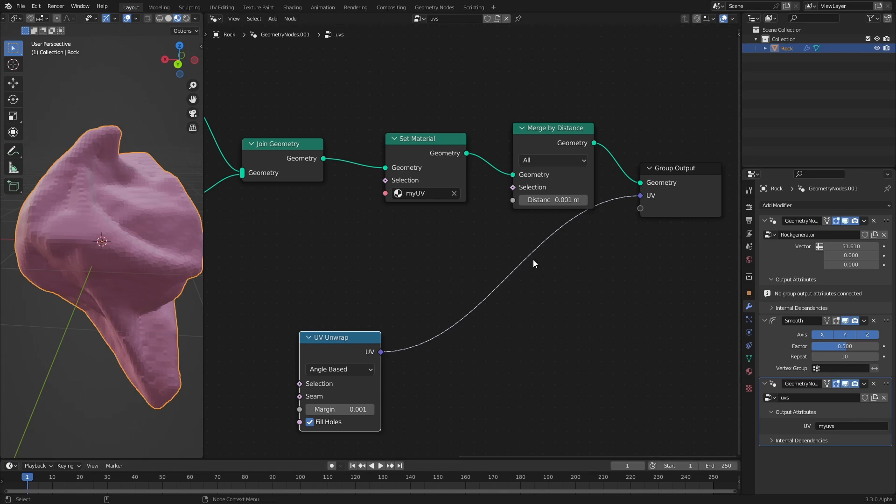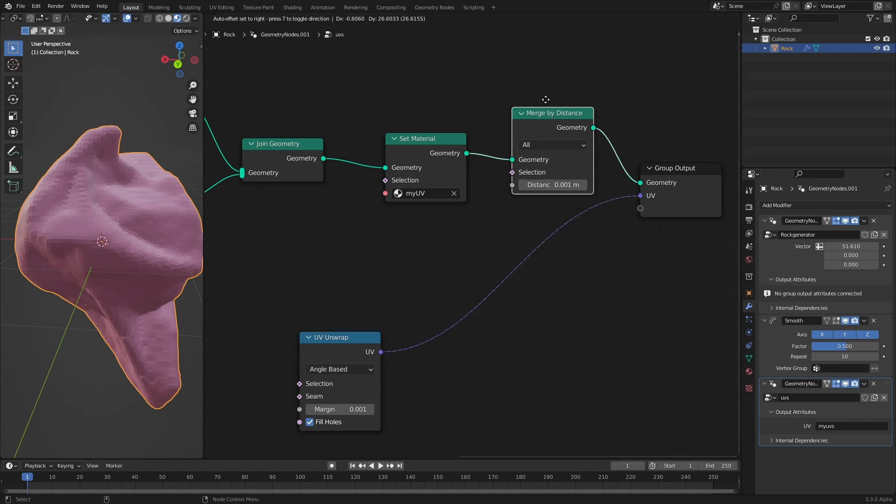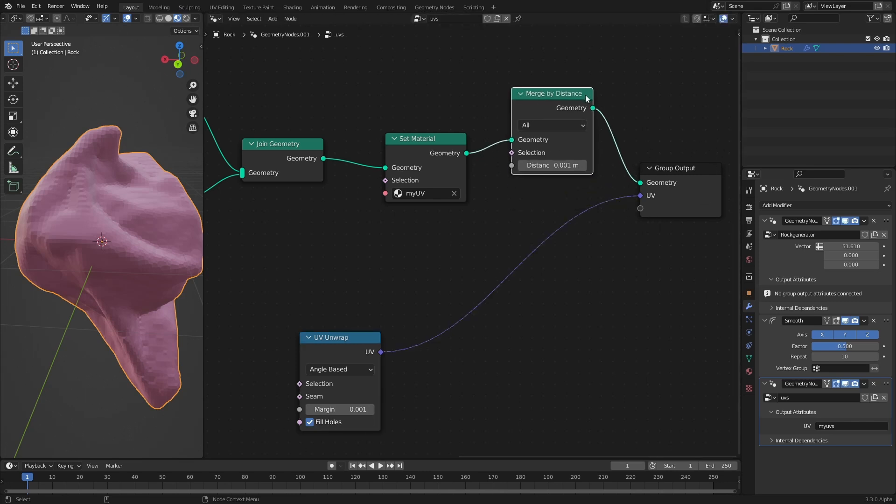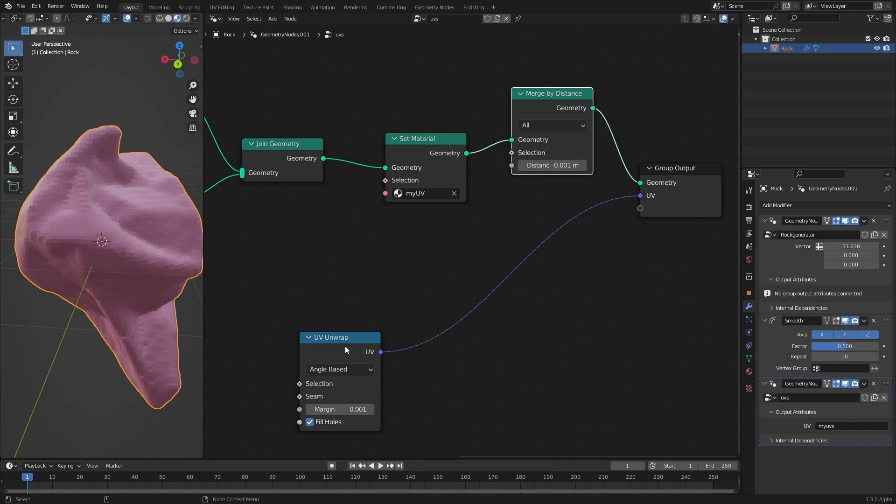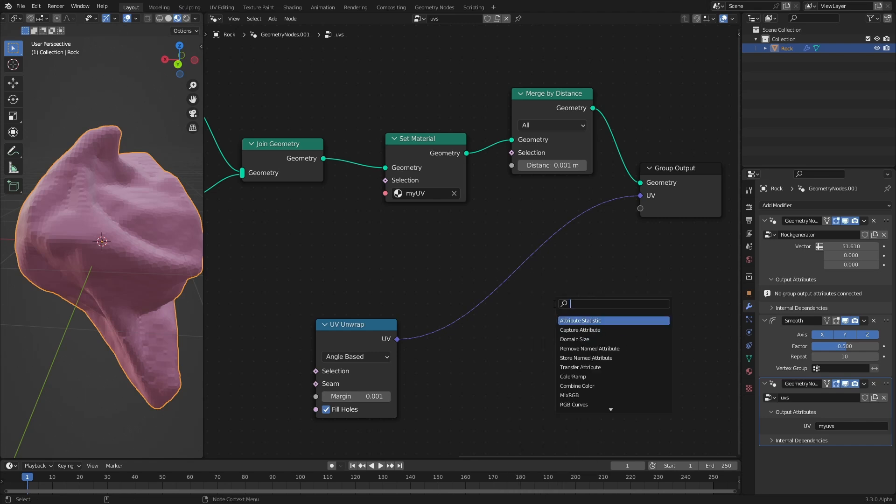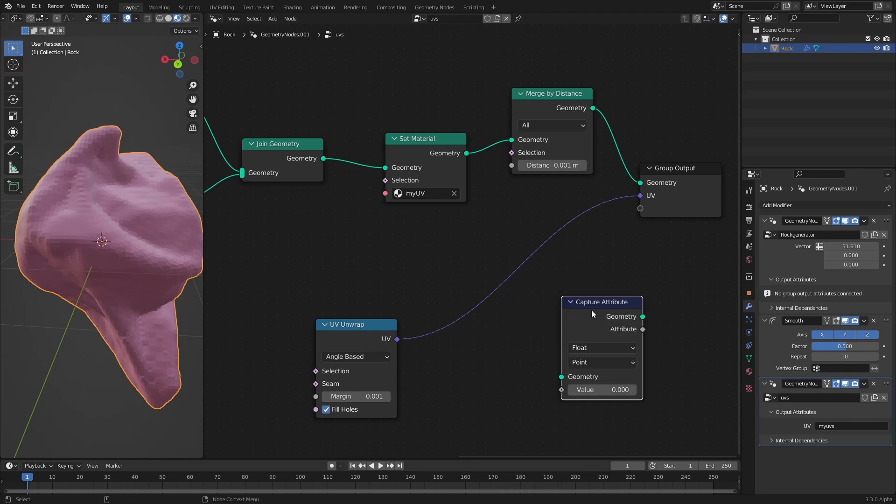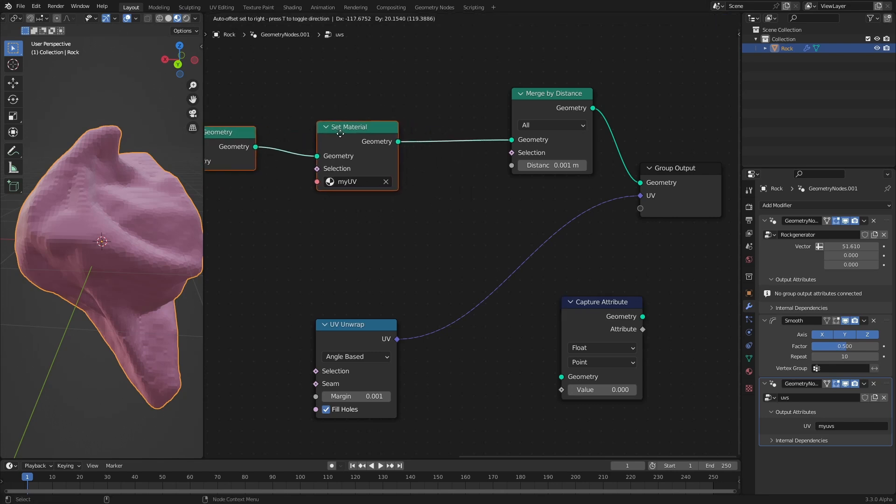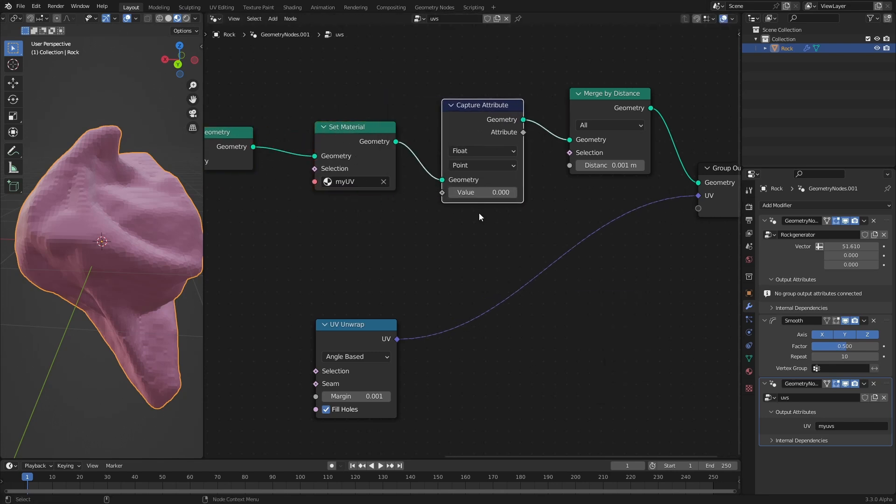This has to do with the way that geometry nodes is executed because the scope of a node is always determined by the node that it is connected to. So the scope of the UV unwrap is determined by this group output. Before we use the merge by distance that meant that each point got a UV value and then these UV values were converted to the domain of face corner because UVs are stored in the face corner domain and everything worked. But now that we put the merge here we don't have any seams anymore and the UV unwrap cannot work. We have to make sure that the UV unwrap is executed before the merge and fortunately we can do this inside of geometry nodes by using a capture attribute.